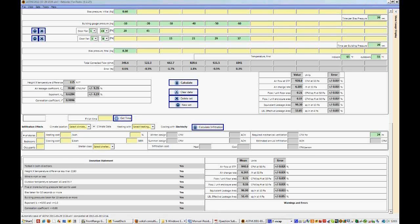So now that we've completed a manual test and we've become a little bit more familiar with the test sheet in Fantastic, we'll move on to run an automatic test.